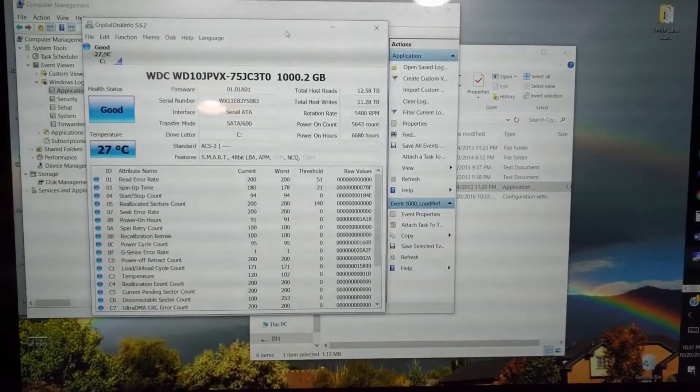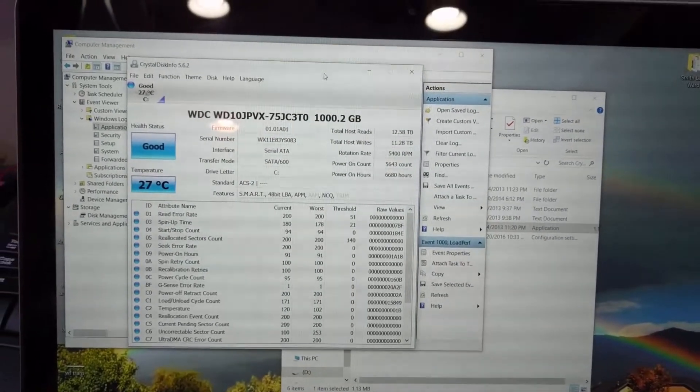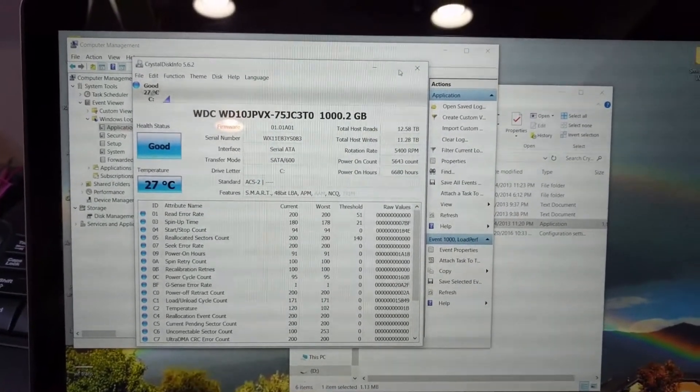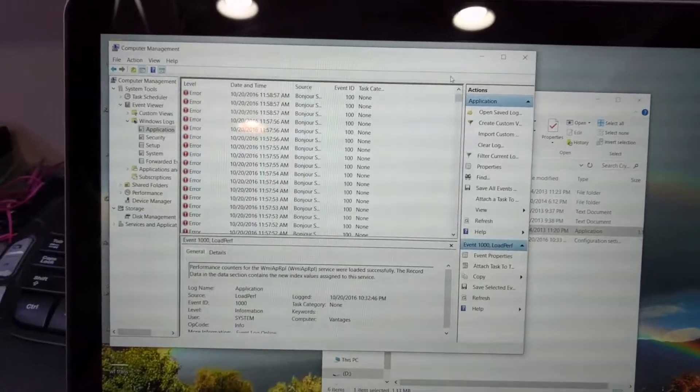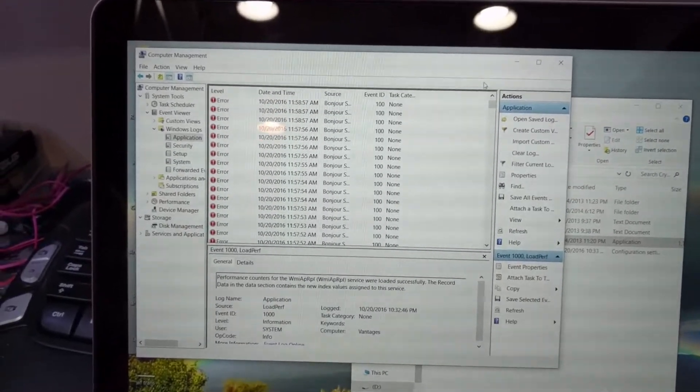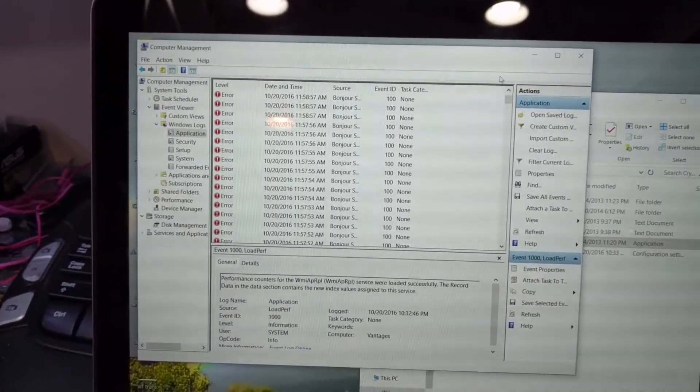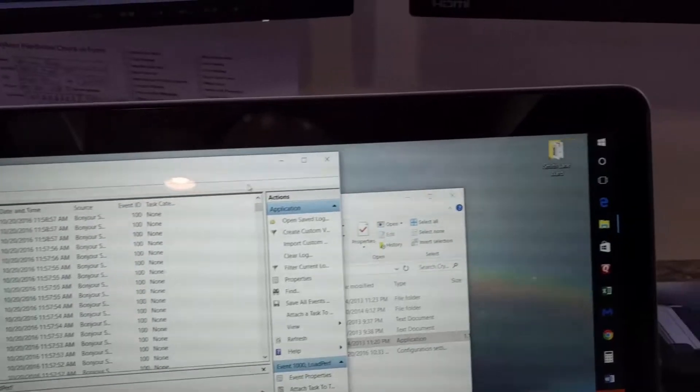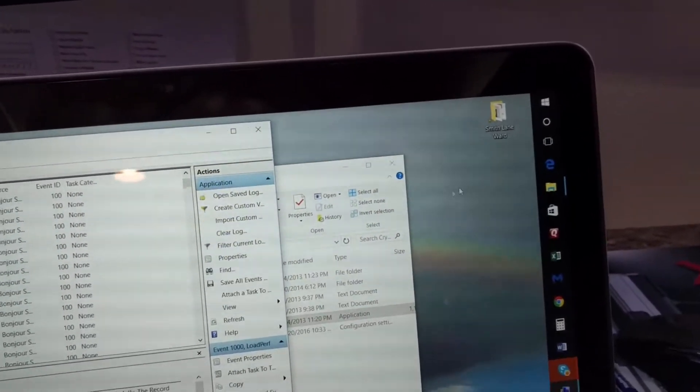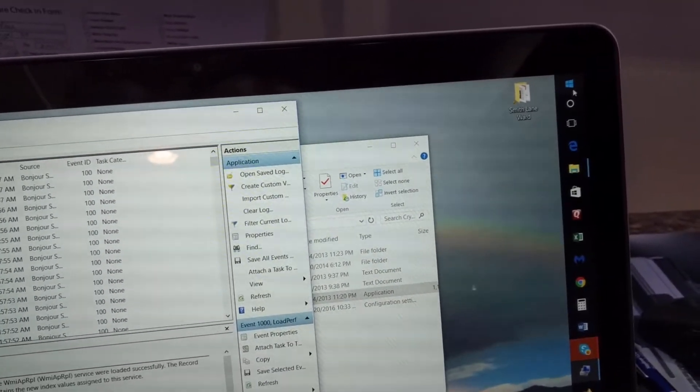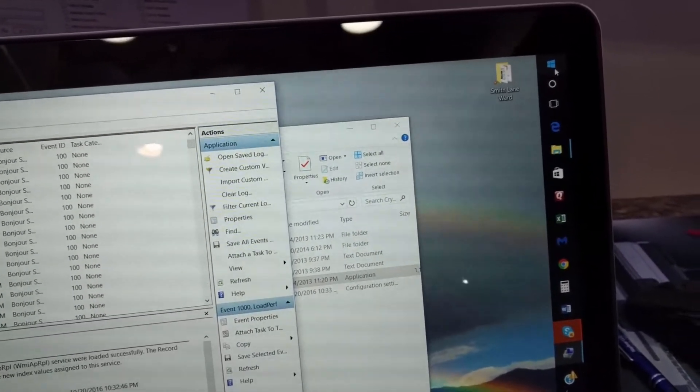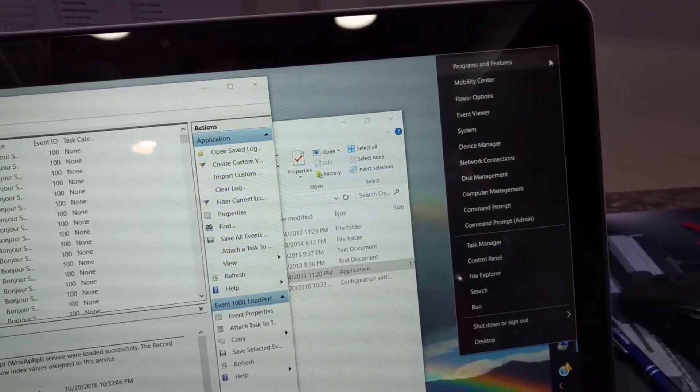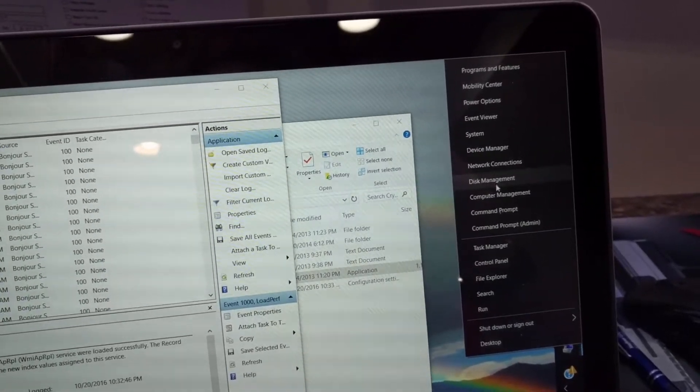So the next thing I did was I went to check the event log, which you can get to at the computer management. The easiest way on a Windows 10 machine is to right-click the start menu, click computer management.